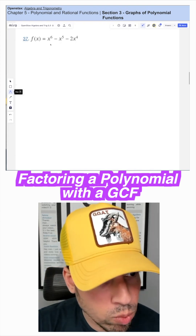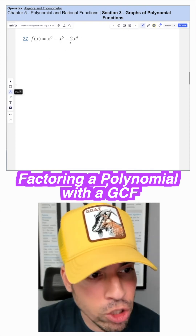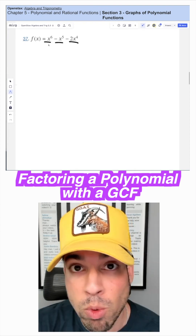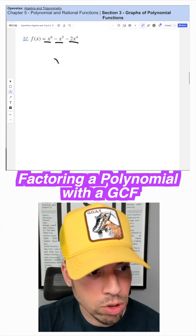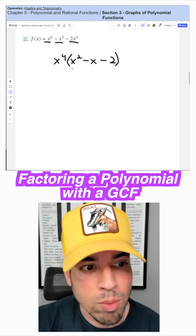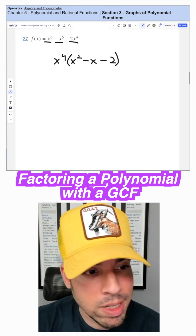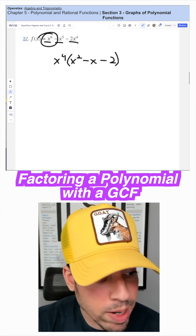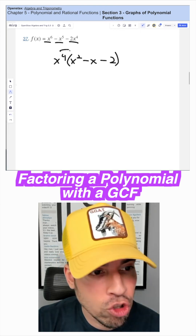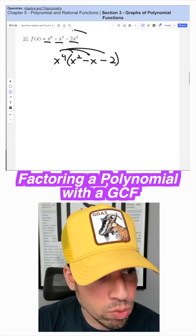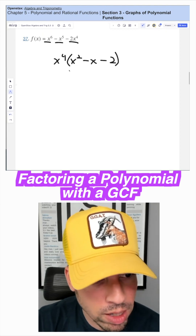For this one, we're gonna start by factoring once again and looking for a GCF, which there is of x to the fourth, because all of these can be divided by x to the fourth. So let's pull that out. And what's left is x squared minus x minus two. Because I divided each of these terms by x to the fourth. And if I redistribute it, you see we come back to the original trinomial. That's how we know we've done the factoring correctly.